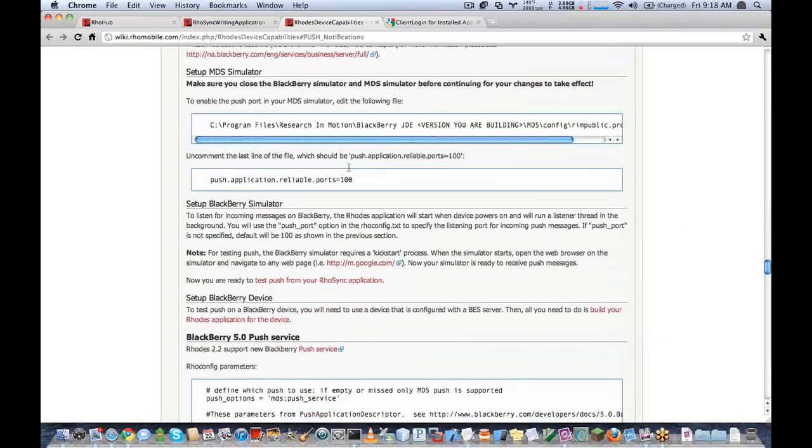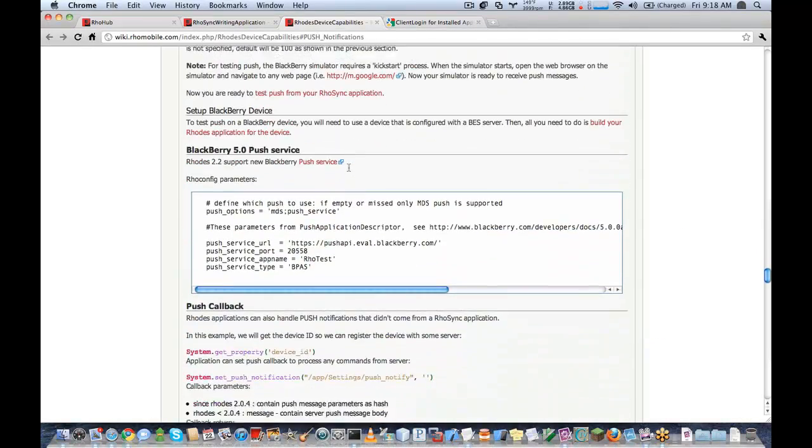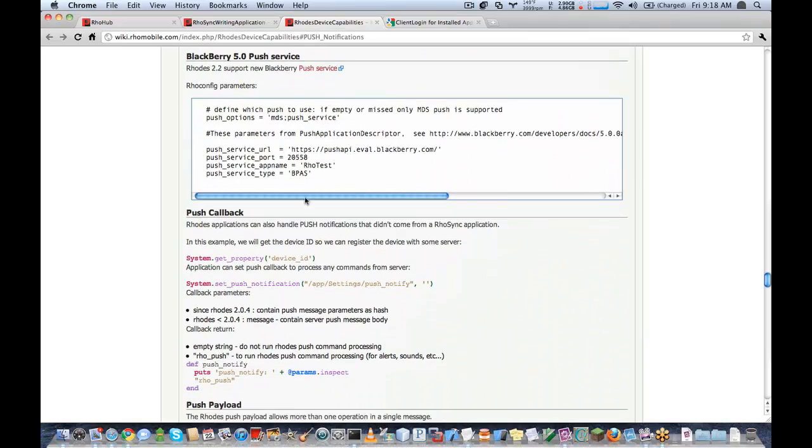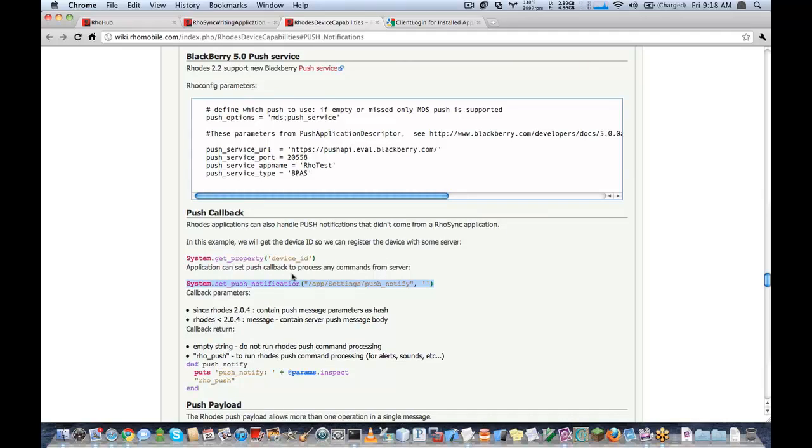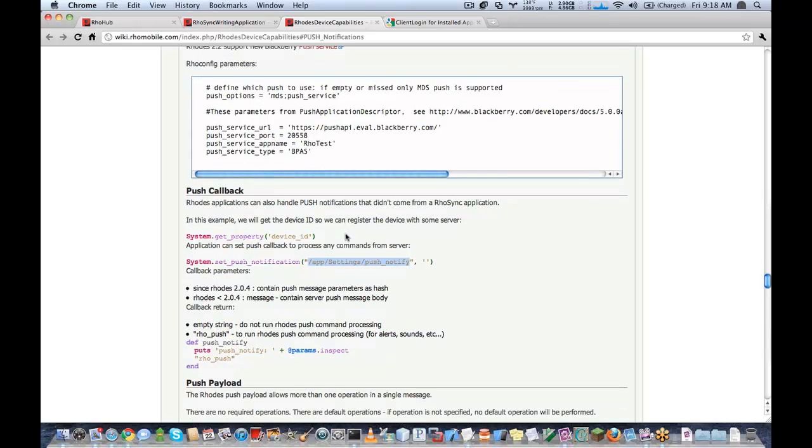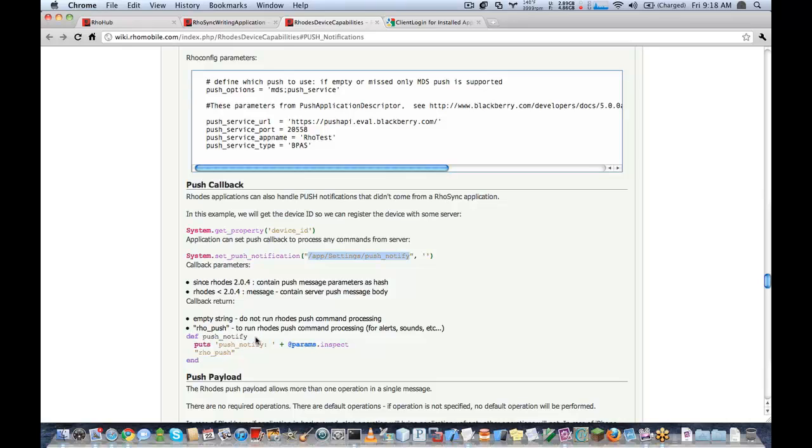We're going to be using our support account. So the first thing I want to test here with push is I want to set a push callback. What this will do is when the Rhodes application receives the push message, it's going to call this method here. I'm going to create this method called push_notify in my settings controller.